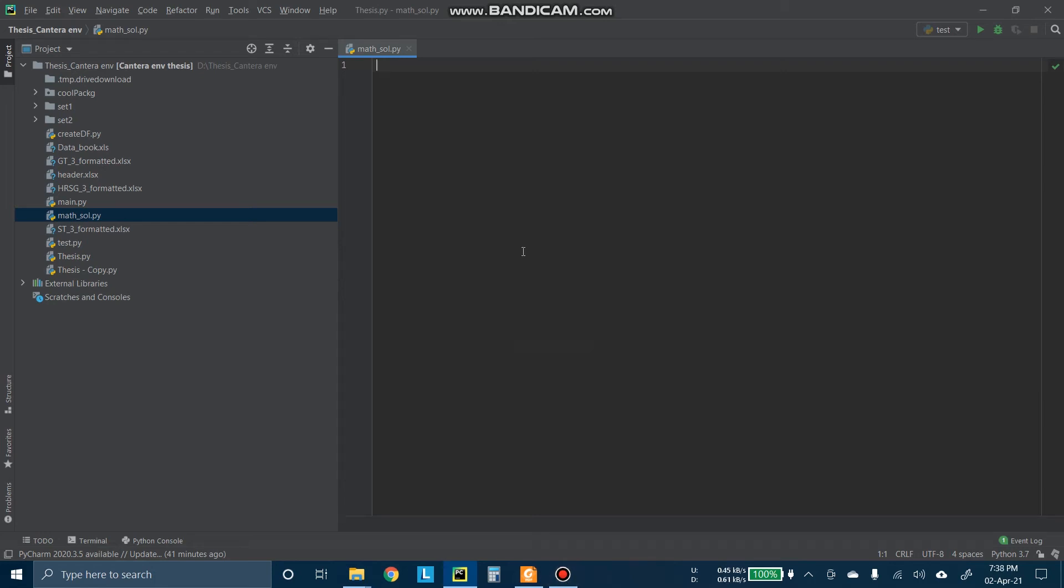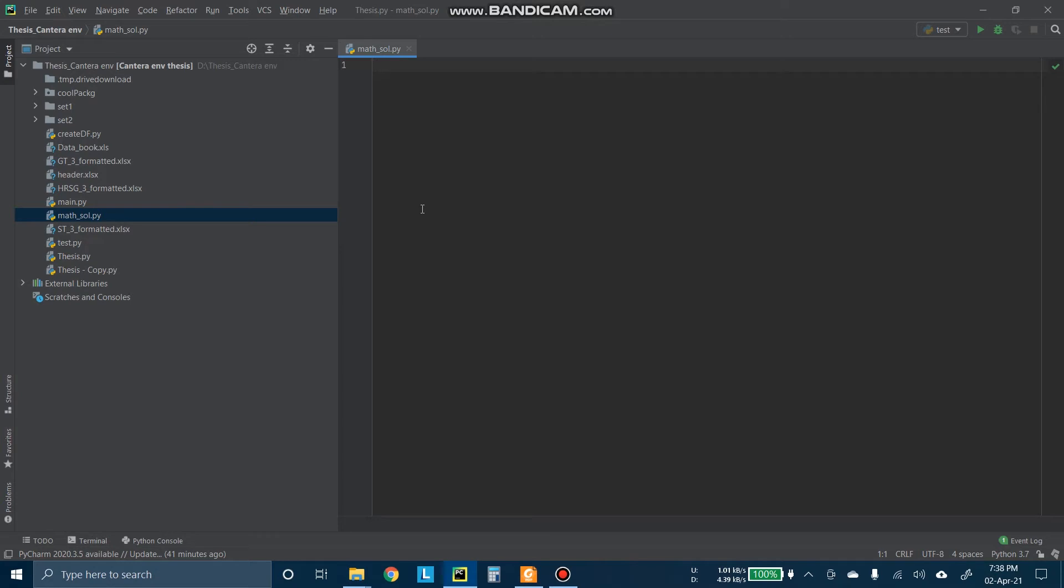Hello everybody, this is our new tutorial. Today we will learn how to solve thermodynamic math problems in Cantera, which is basically a Python package. There are very powerful tools in Python to solve different kinds of math problems. So we will use the Cantera package for Python today.